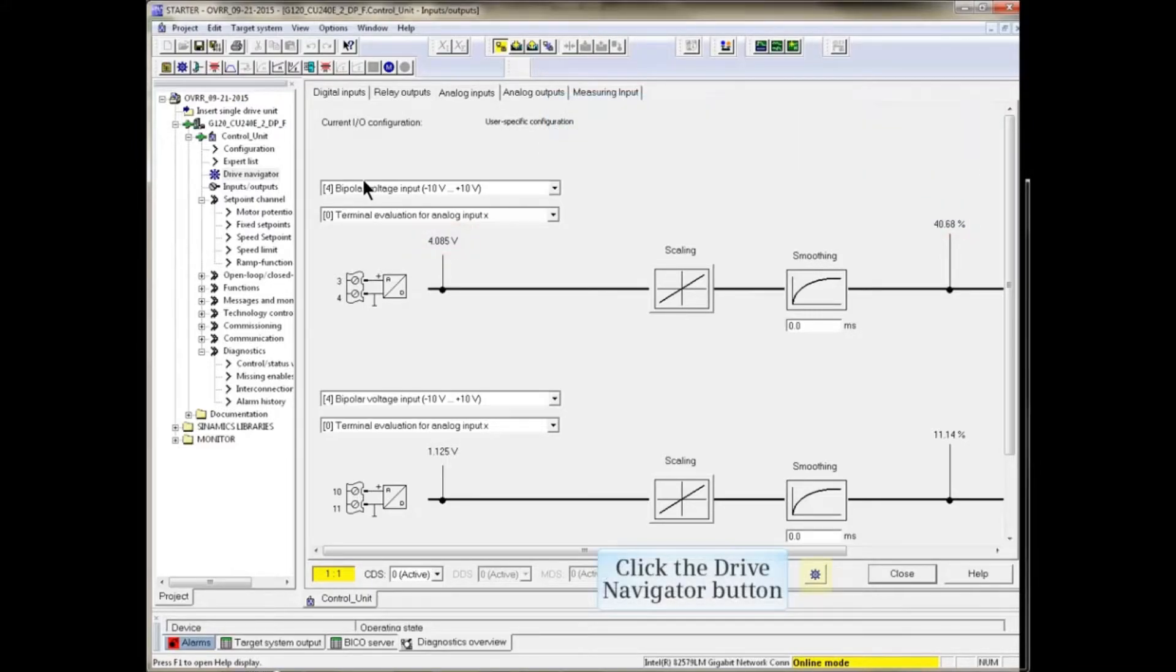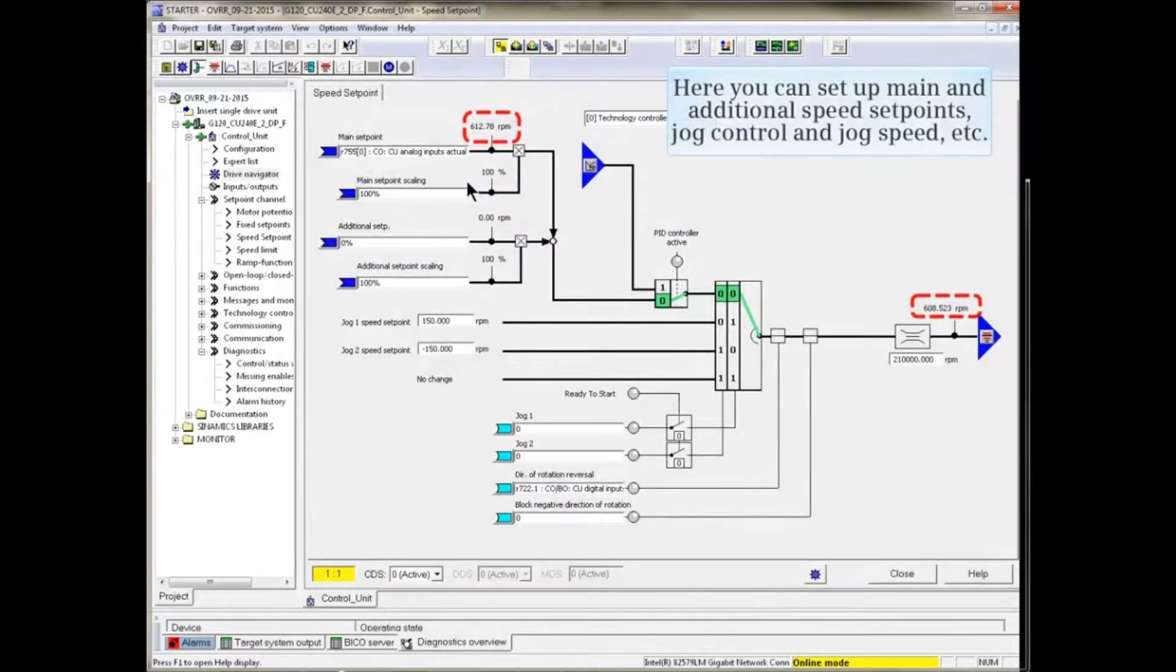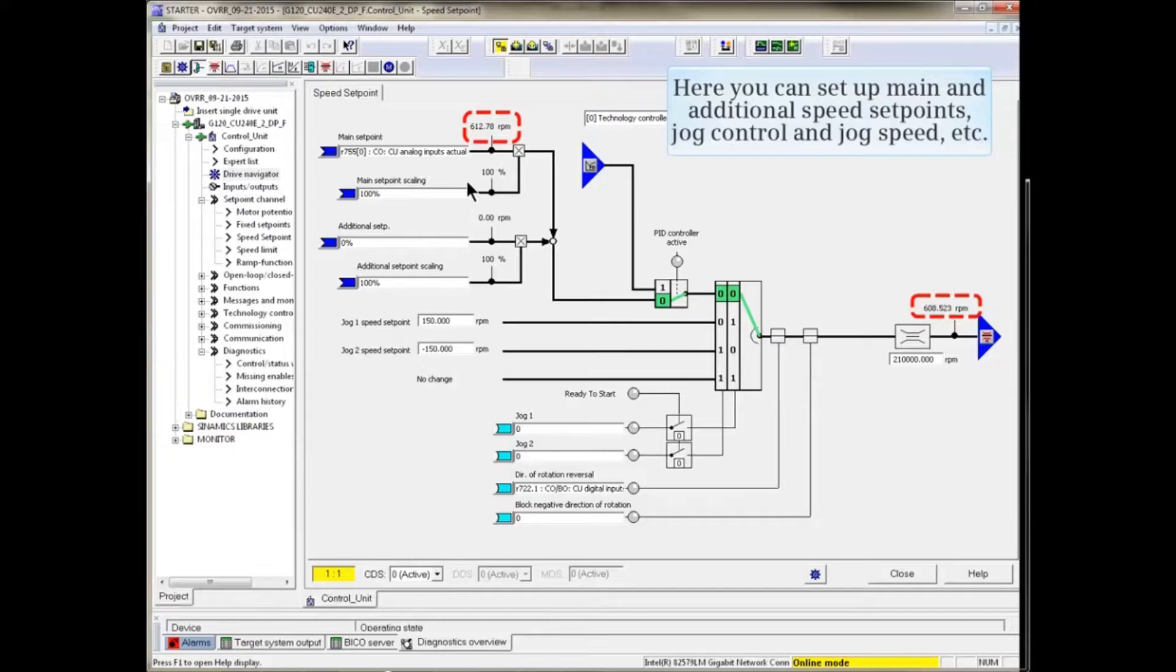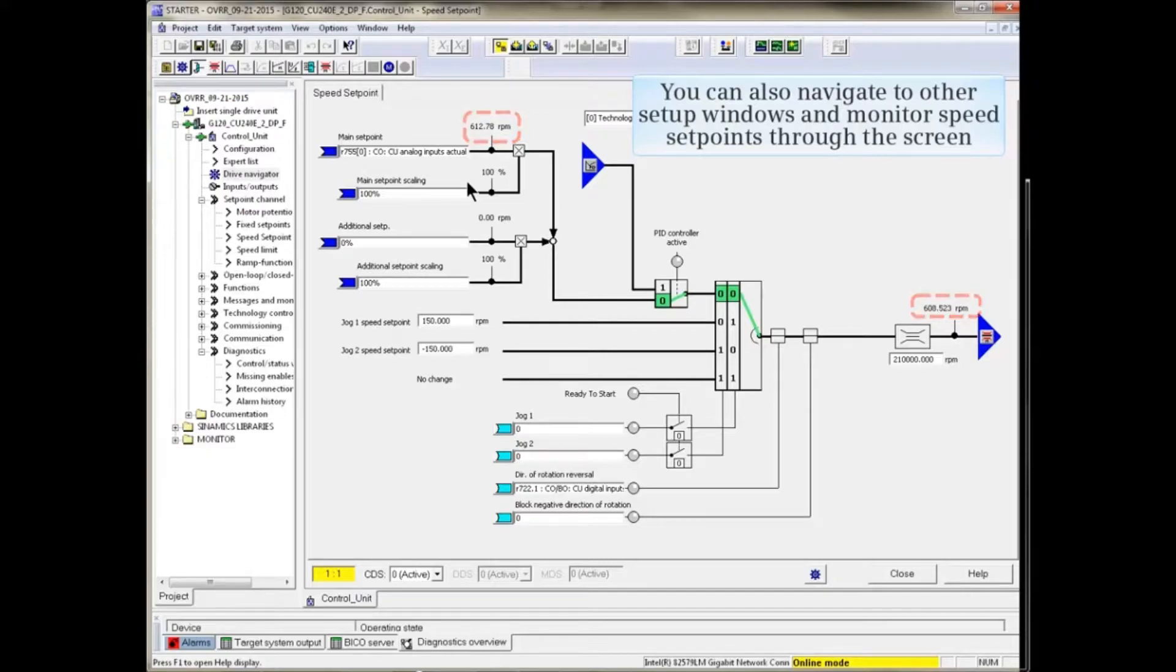Click the Drive Navigator icon to return to Drive Navigator. Click the Speed Setpoint button. The Speed Setpoint configuration window opens. Here you can set up main and additional speed setpoints, jog control and jog speeds. You can also navigate to other setup windows and monitor speed setpoints through the screen.